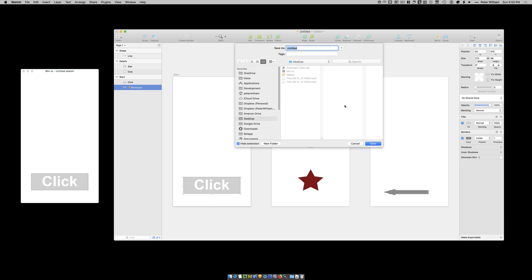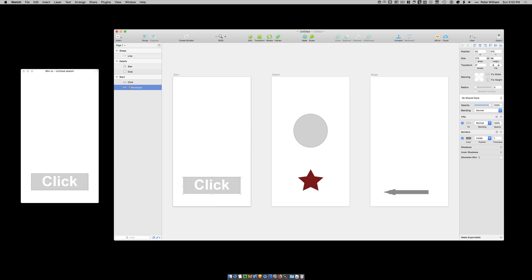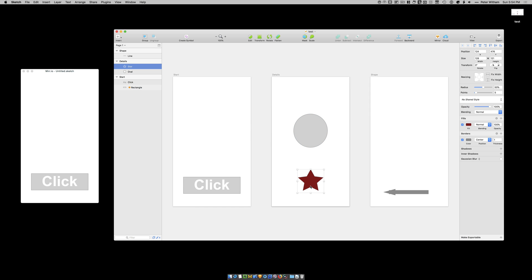Now I've got to save this file. So I'm just going to save it to my desktop. And call it test. There we go.